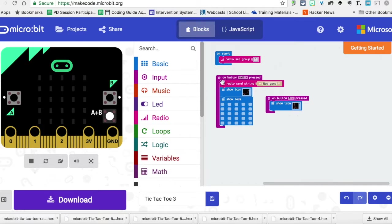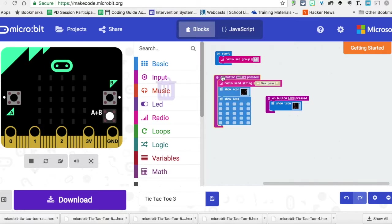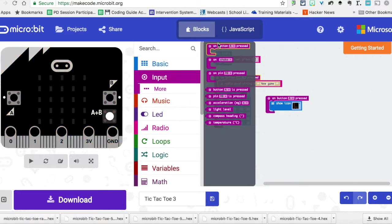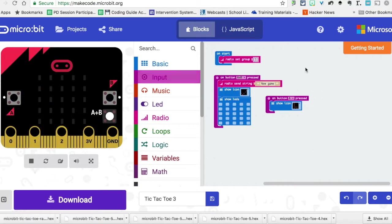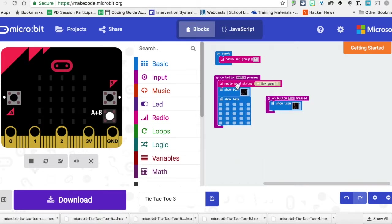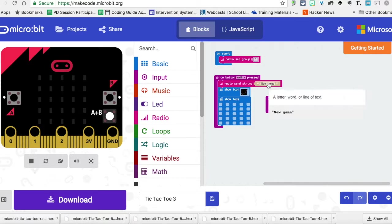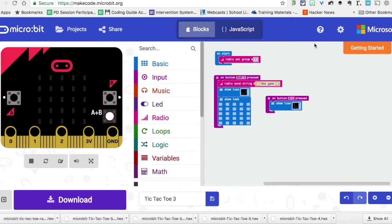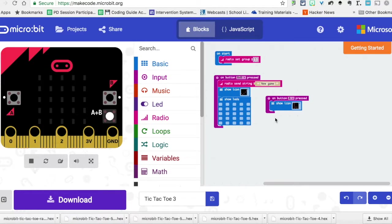And then what we're going to do is we're just going to do this 'on button' again, which was in our input on the button. And I just connected A and B, so it's almost more intentional when you do that. It's going to send the string 'new game' out. It's going to shoot this signal, this string of these words out, boom, to the group. And then what it's going to do, it's going to show a check mark on that one individual micro:bit, the one that we push A and B on. It's going to show that check mark, and then it's going to clear it.